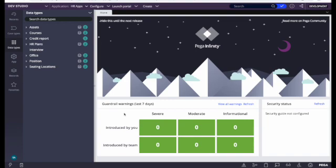Today I will talk about navigation in Pega Dev Studio. Navigation is very important because most junior developers find difficulty in finding the rules. Once you know where to find a rule, development becomes very easy. Otherwise, each time you have to search for it. Knowing navigation enables faster development because you don't have to search for categories to open any rules or things in Dev Studio.